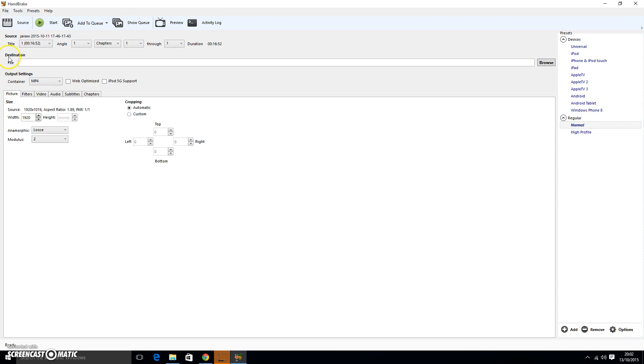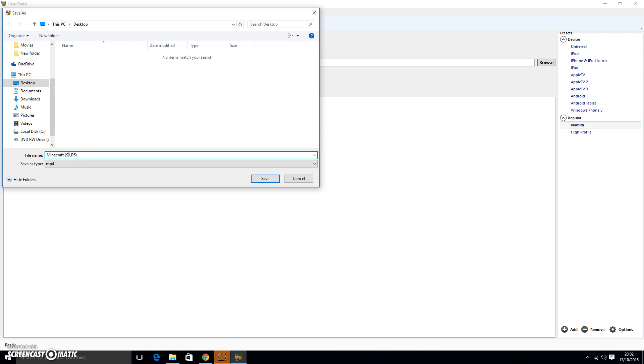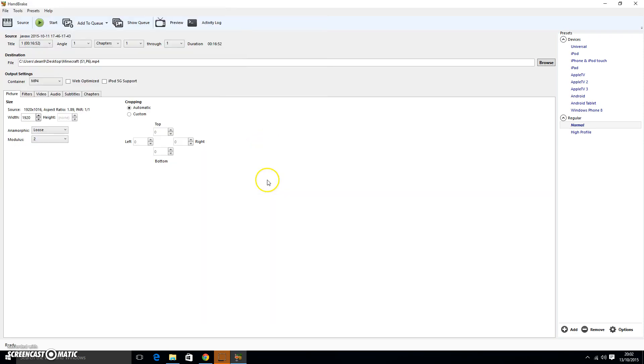You want to go to here under description where it says file, go across to browse. This is where I'm gonna save the new video. So I'm gonna just save it up at the top and call it Minecraft series one part six. Once you've done that, you're gonna come down here to where it says video.